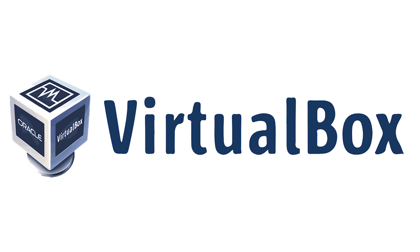Choose VirtualBox if you prioritize a completely free and open-source solution. You need cross-platform compatibility and want to run VMs on various operating systems. You have an older computer with limited resources and require a lightweight virtualization solution.